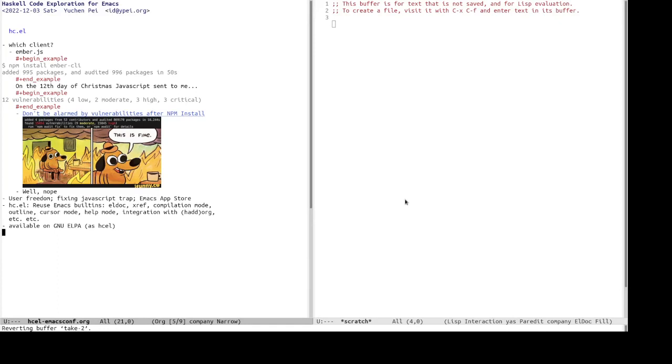So initially I also, I was interested in hacking the client, the web, web client, sorry. It uses the ember.js web framework. So, the first thing to do was to npm install ember.clay. And it, well, it gives me 12 vulnerabilities, 4 low, 2 moderate, 3 high, 3 critical.